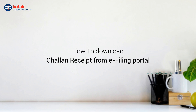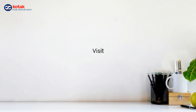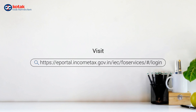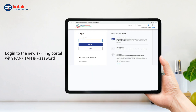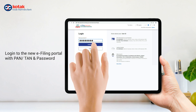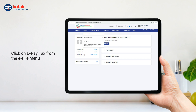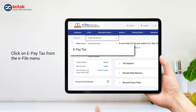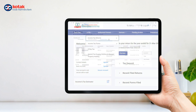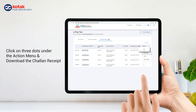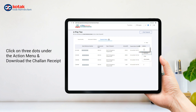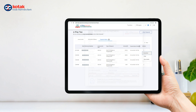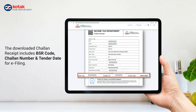How to download the Challan Receipt from the e-filing portal: Visit IncomeTax.gov.in and login to the new e-filing portal with your PAN or TAN and password. Click on e-pay tax from the e-file menu, then click on three dots under the action menu and download the Challan Receipt. The downloaded Challan Receipt includes the BSR code, Challan number, and tender date for e-filing.